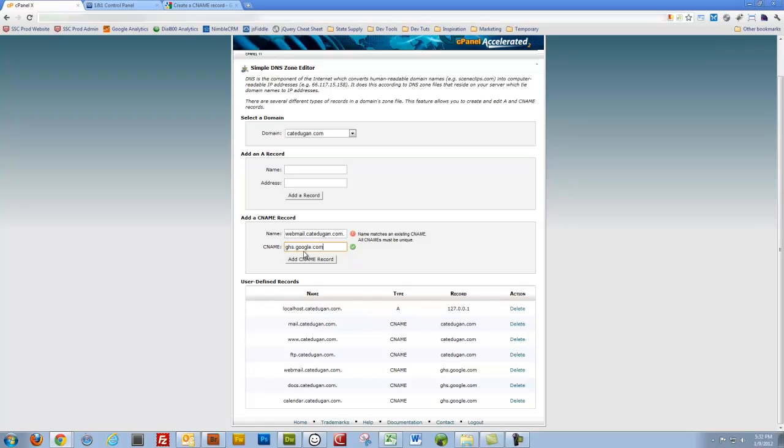Go back to cPanel, throw that in there, and then I would click Add CNAME record. Once I do that, it's going to pop up right here. And you see webmail.kateduken.com, docs.kateduken.com, and calendar.kateduken.com.